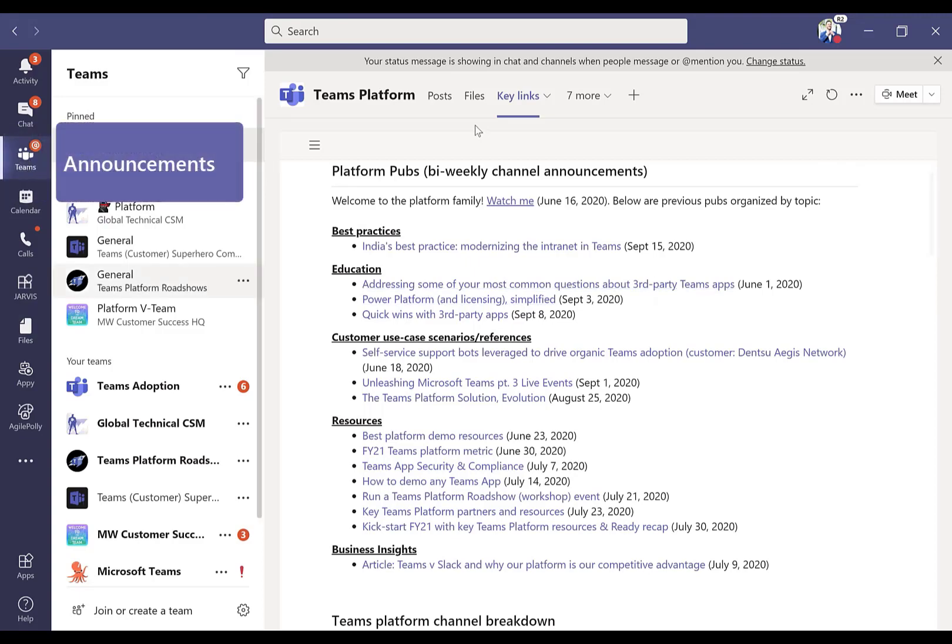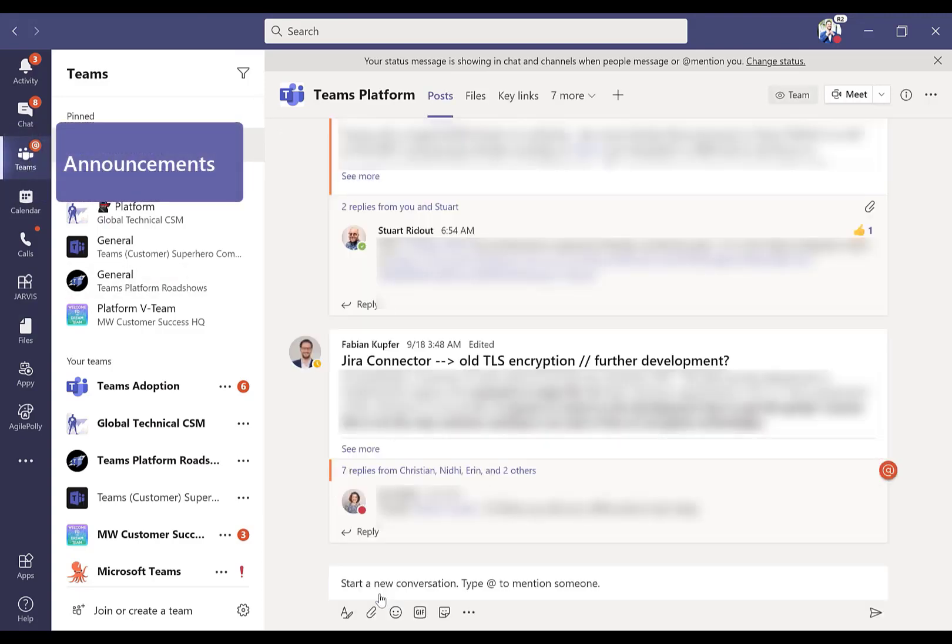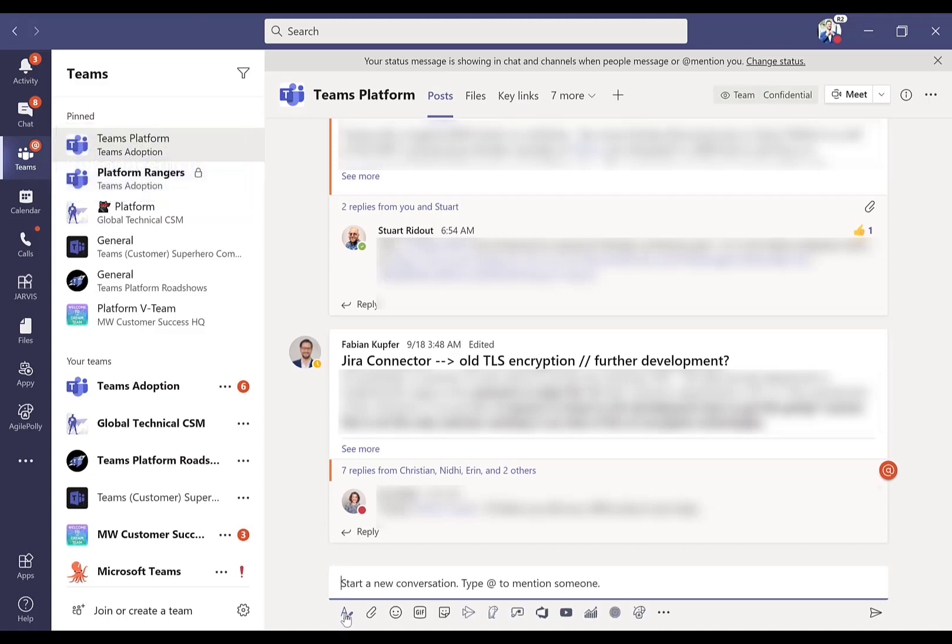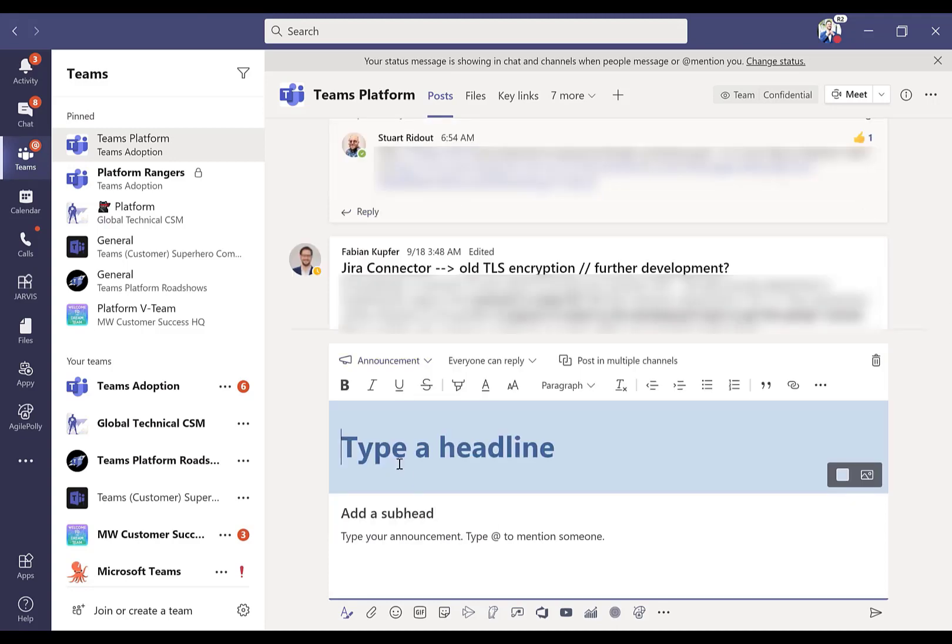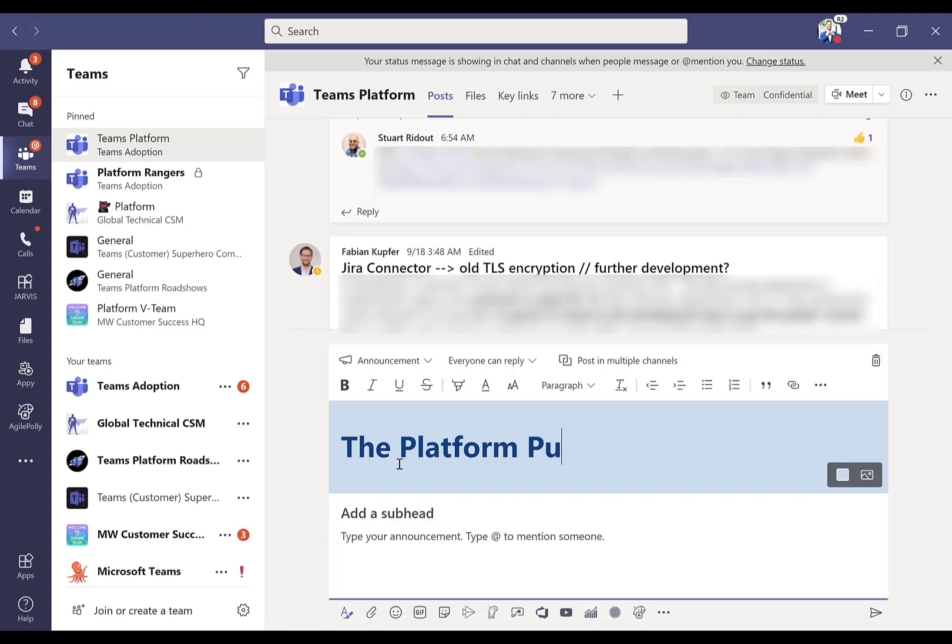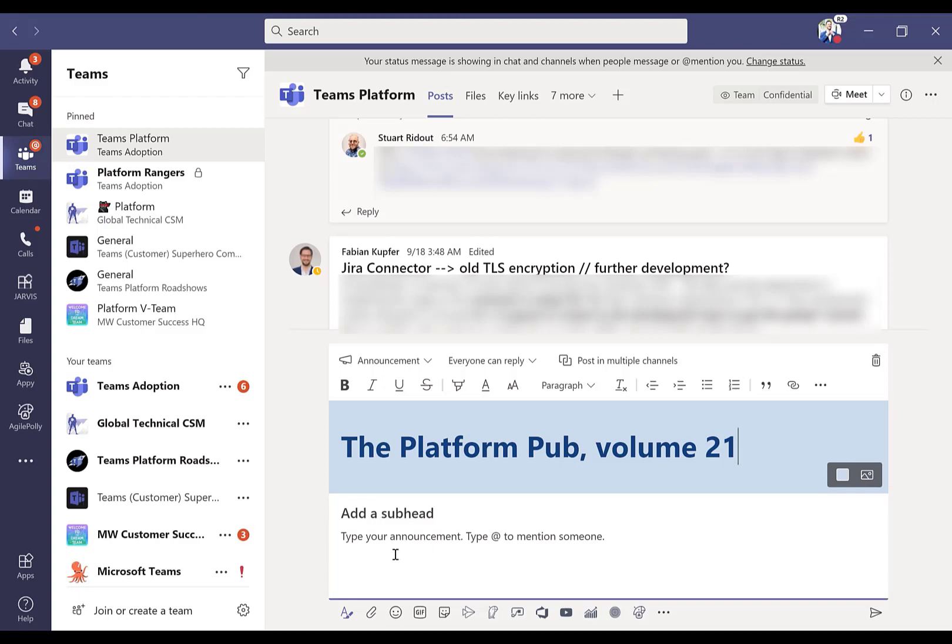So platform pub, we covered. I promised I'd show you the announcements. If you're not familiar, when you start a new conversation in Teams, if you hit the format tab, you can have an option for a new conversation or for an announcement. I type in the platform pub, the updated volume, and then I click on images. This allows me to search through images on my computer. I use the same image of a pub for this post, then I do my very simple subheader title and content and share.